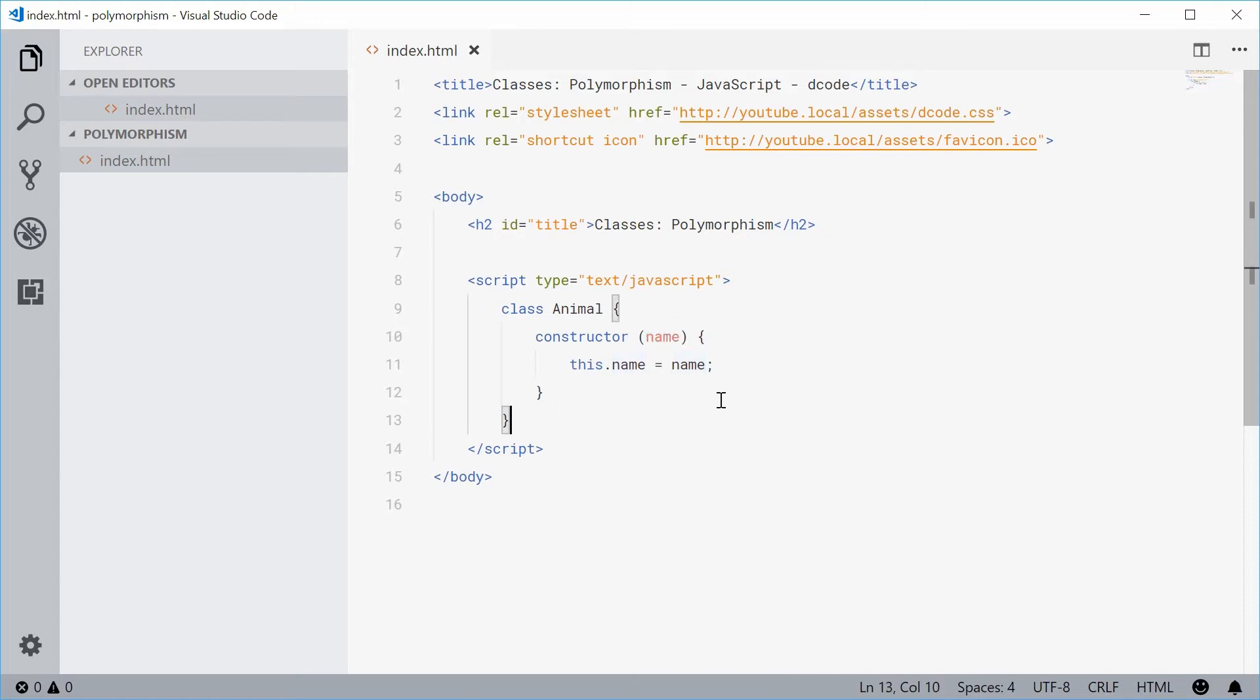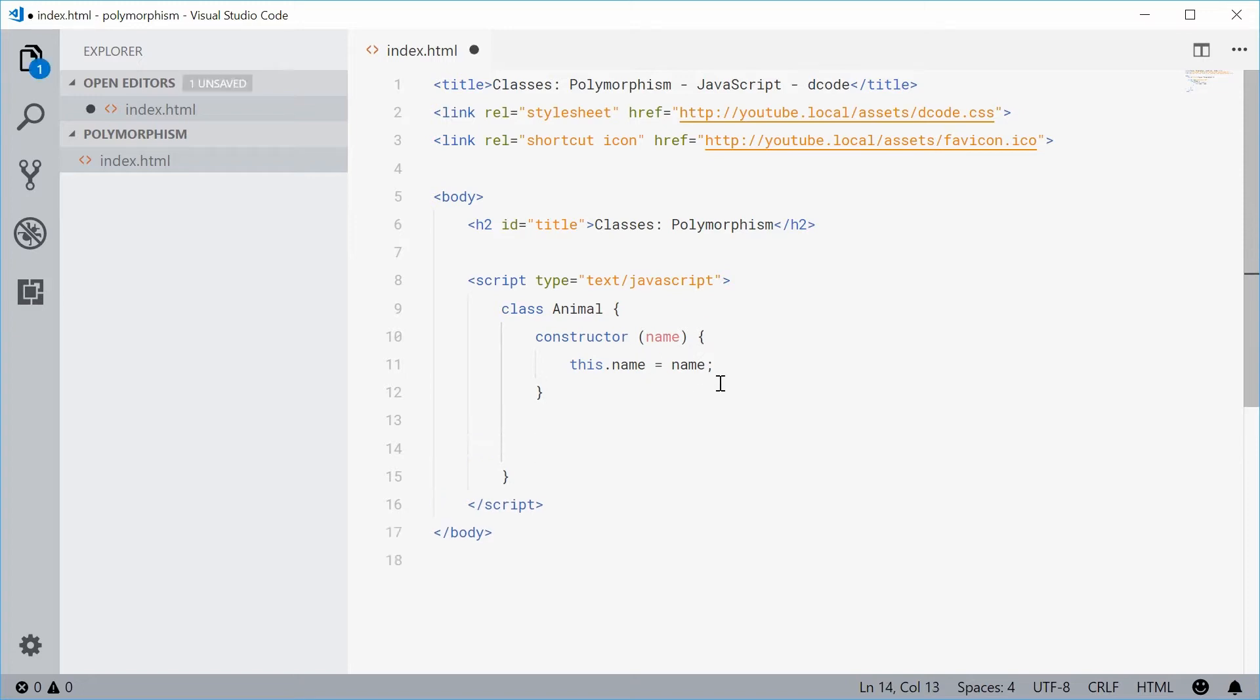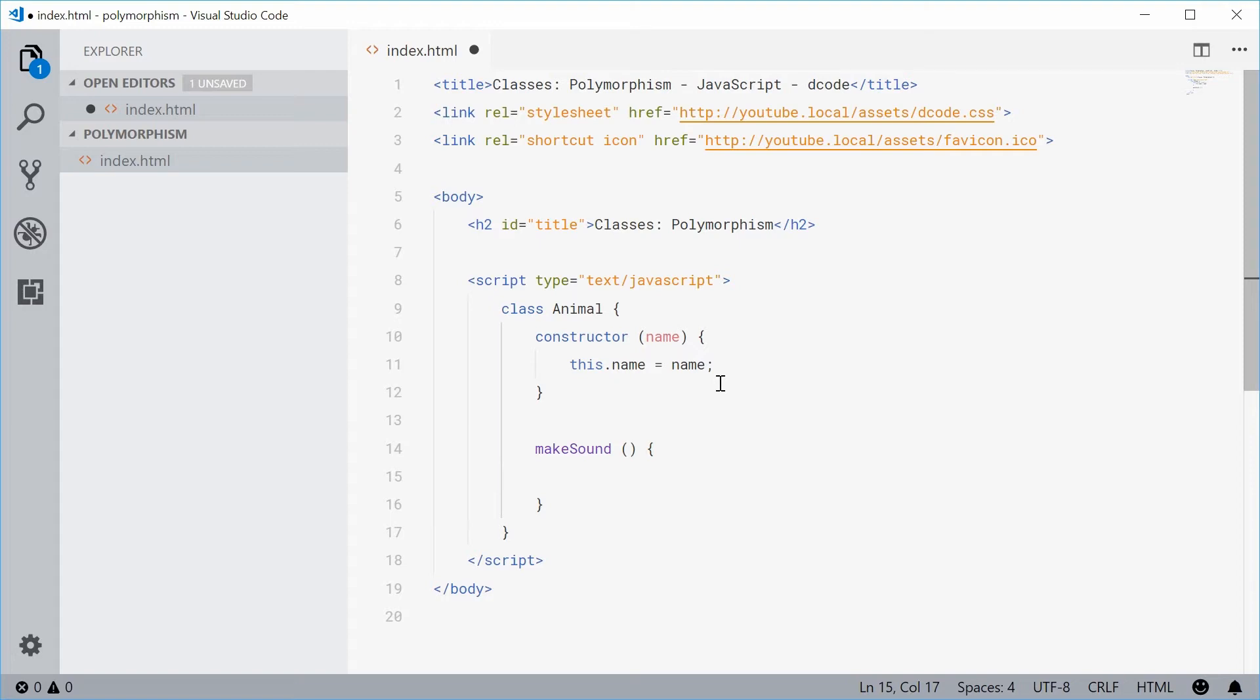Let's just define a new method inside here and let's call this method makeSound. This will take no arguments. Now this method right here is the one that we're going to eventually override to achieve polymorphism.